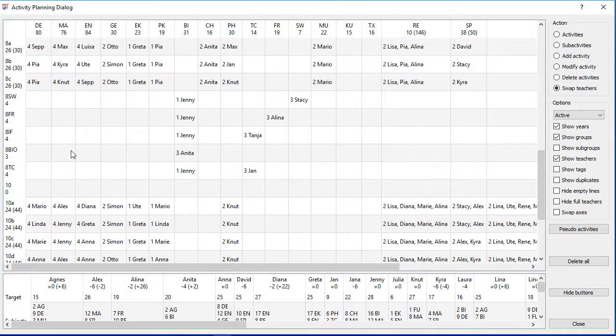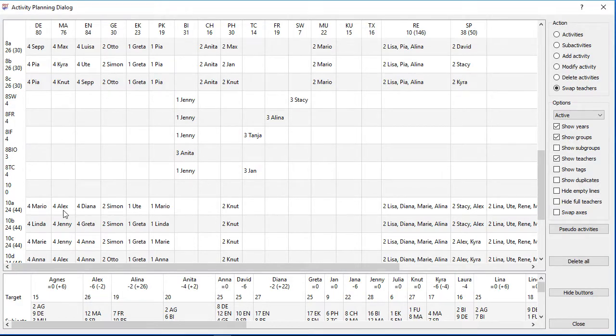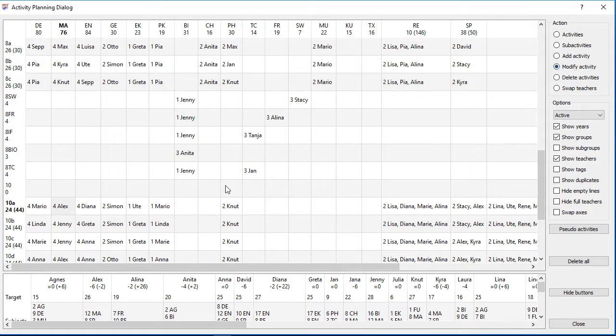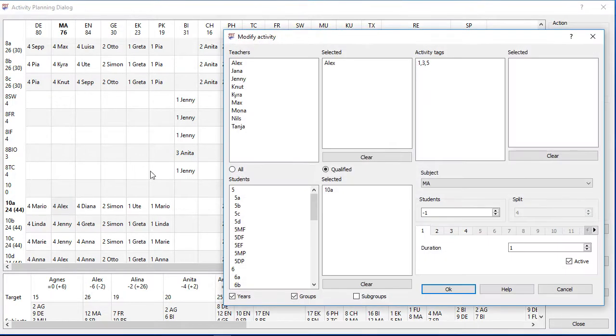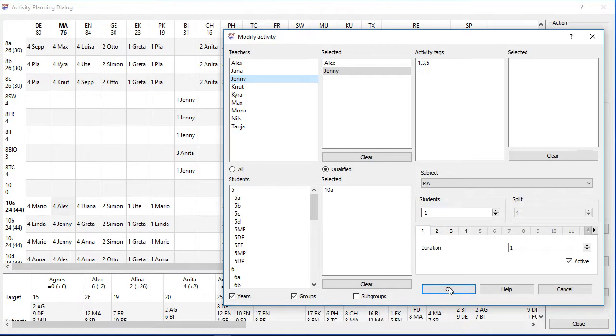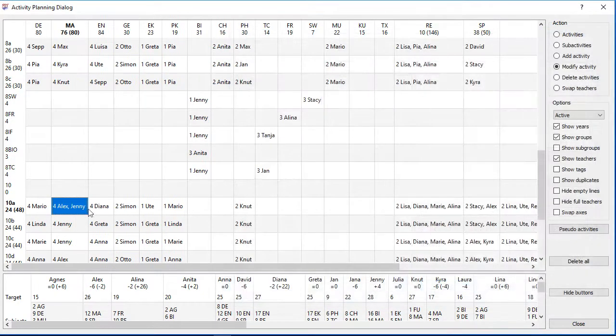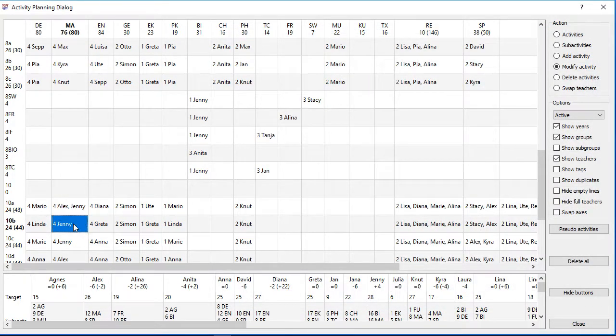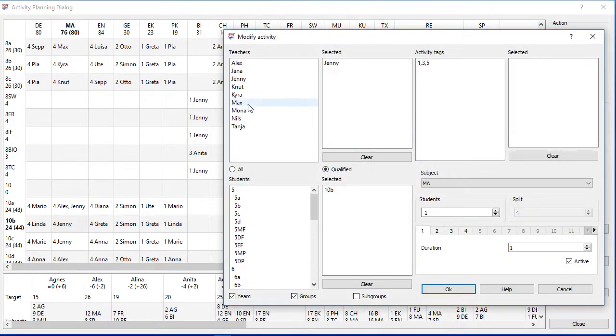Sometimes you need to add two teachers into a single activity or you need to change the activity tags. In that case you need to select the modify activity. You will get directly into the modify dialog if there is only a single activity. Otherwise you need to choose the wanted activity first.